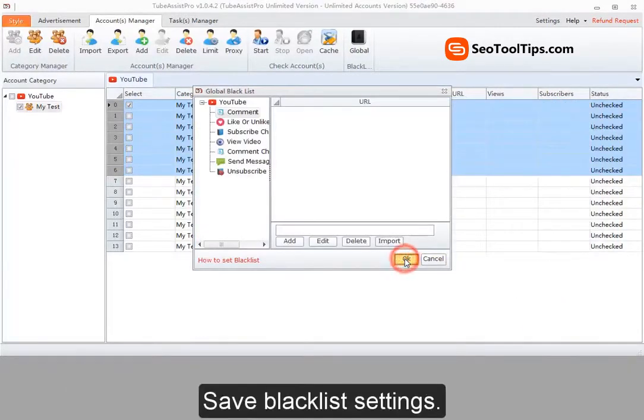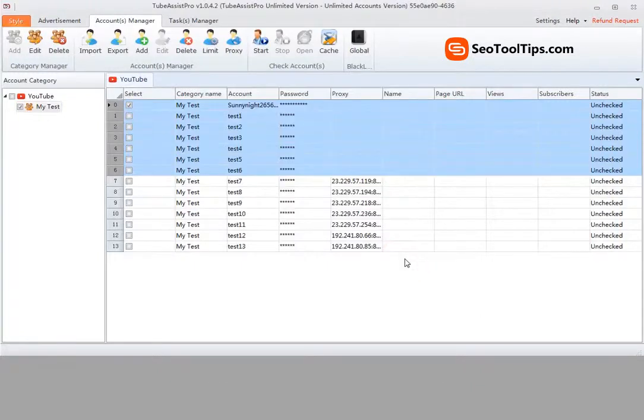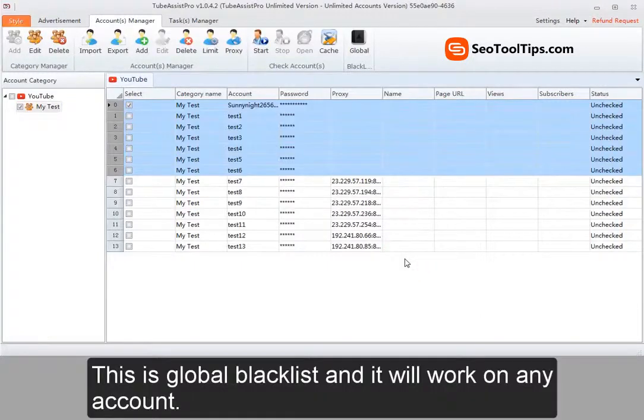Save blacklist settings. This is global blacklist and it will work on any account.